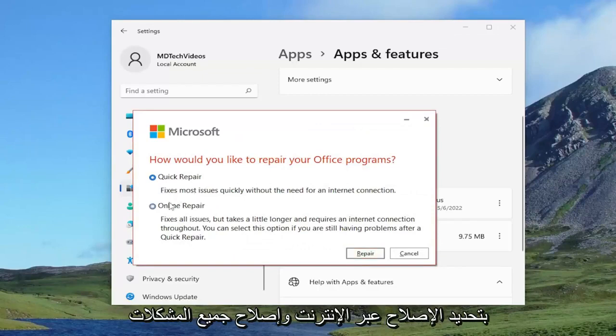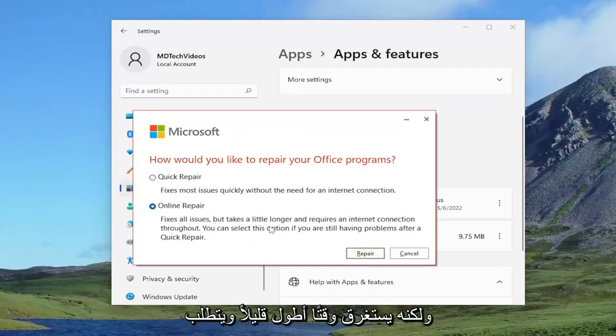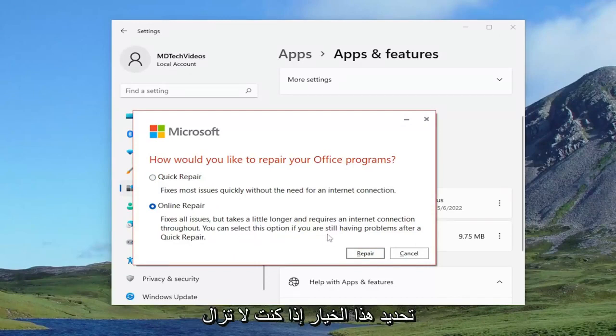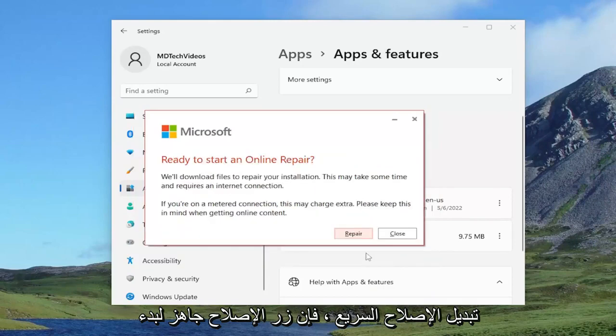This time we're going to select online repair. Fixes all issues but takes a little longer and requires an internet connection throughout. You can select this option if you are still having problems after a quick repair. Select the repair button.